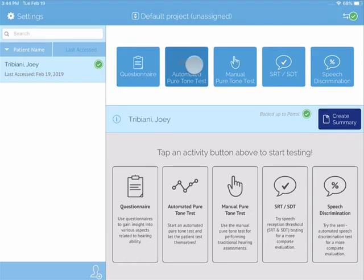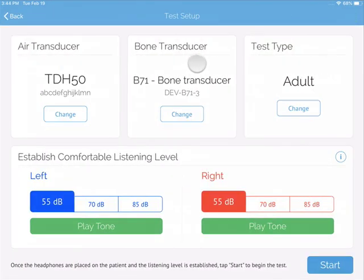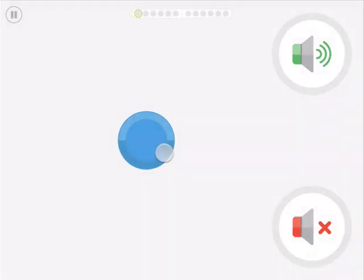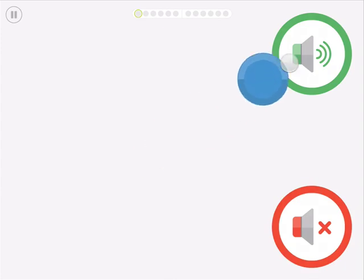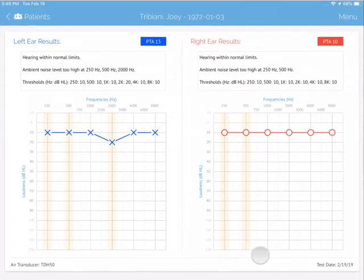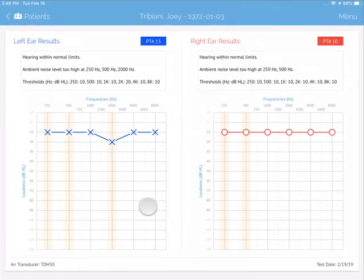The automated testing mode is a simple self-administered test. It engages the patient and allows the patient full control of tone presentations. Audiograms produced from this mode are threshold seeking.